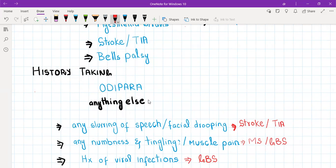After the initial history, you will ask your differential diagnosis questions. You will ask if there is any slurring of speech or facial drooping, as these can be symptoms of stroke or TIA, but they can also be symptoms of Bell's palsy.